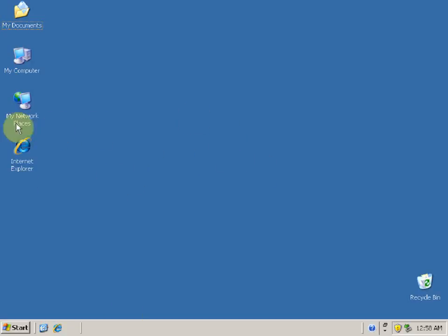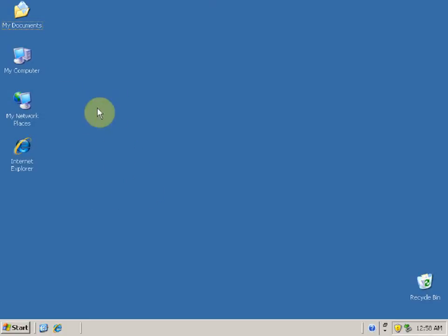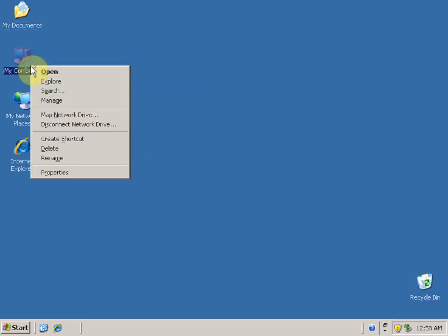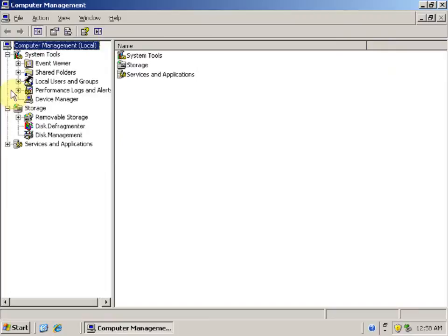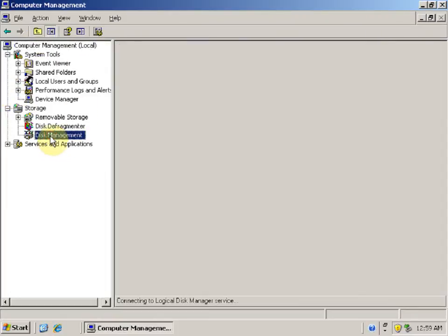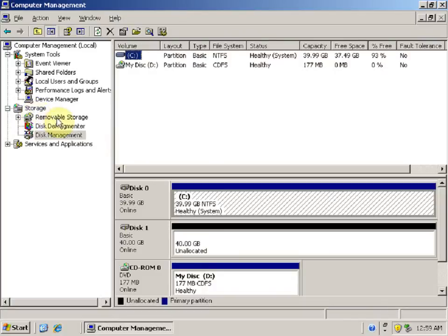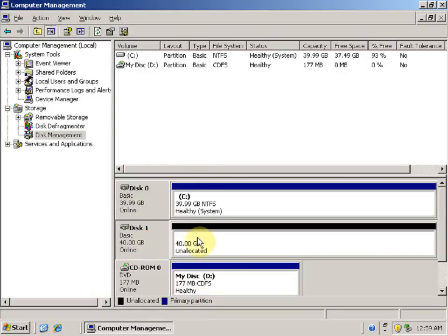Hello and welcome to this video tutorial on how to create partitions on Windows Server 2003. To create partitions, right-click on My Computer and click on Manage. This opens the Computer Management console. In Computer Management, select Disk Management under Storage. Here we have two disks: Disk 0 and Disk 1. Let's create partitions on Disk 1.